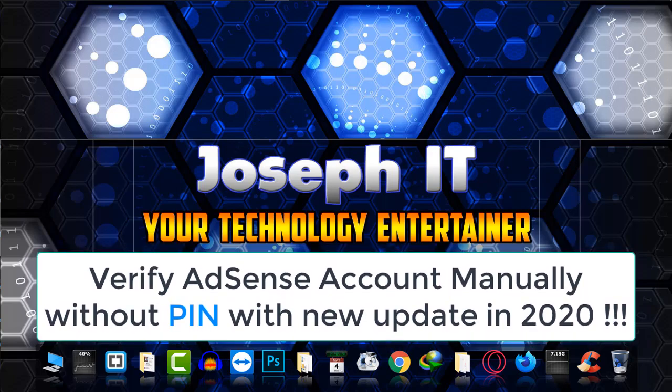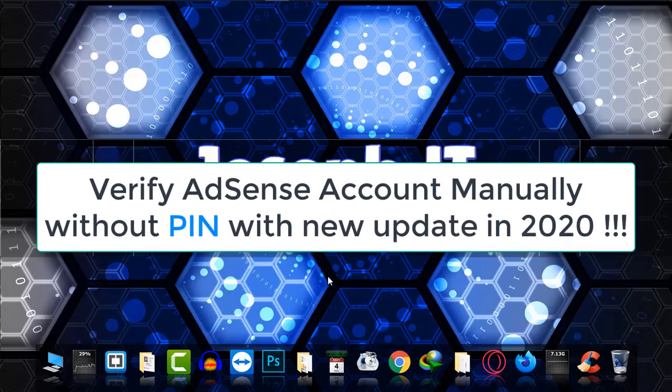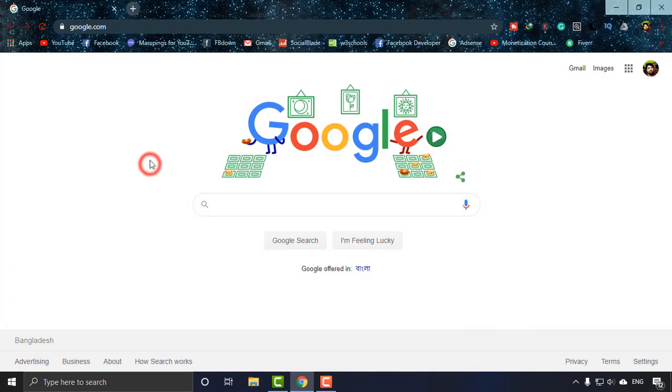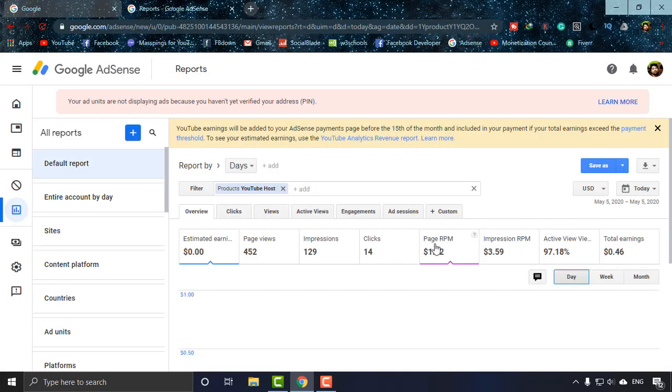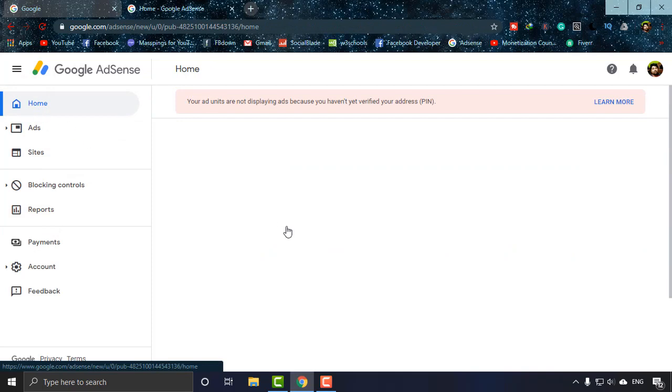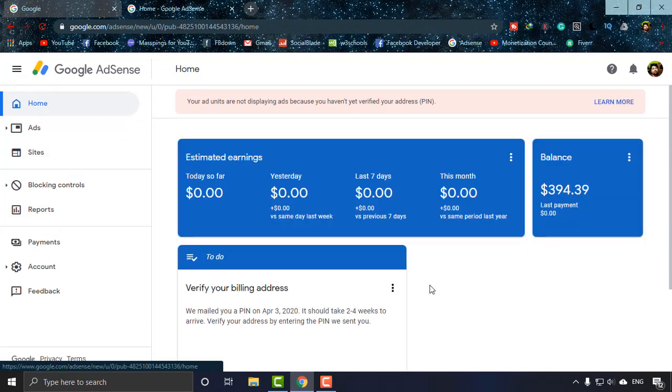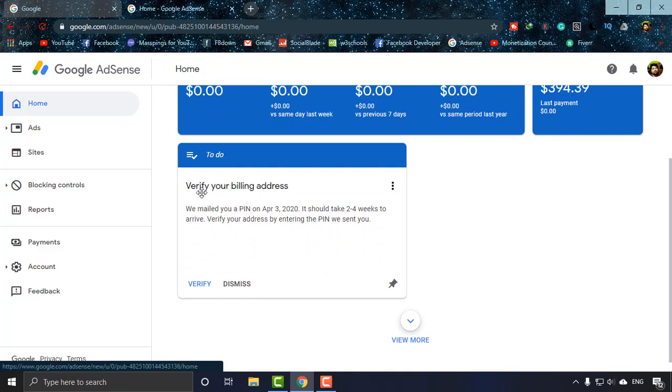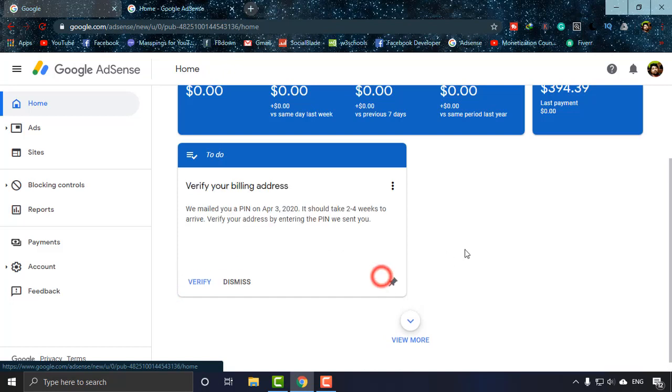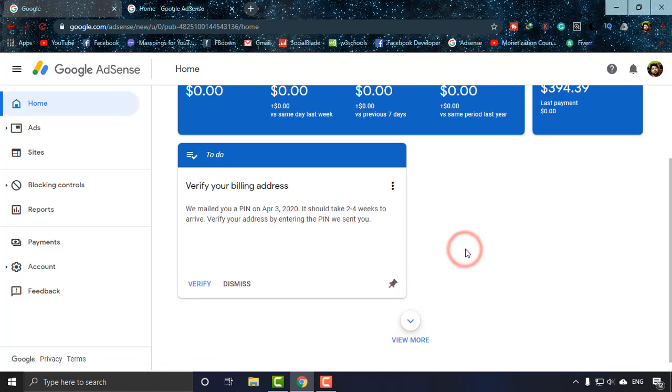First, I'm going to Google Chrome and logging into my AdSense account. As you can see, I'm logged in and in my report sheet I'm going to home. There you can see 'verify your billing address.' As I have not gotten any PIN, how can I verify it? I am unable to input the PIN.